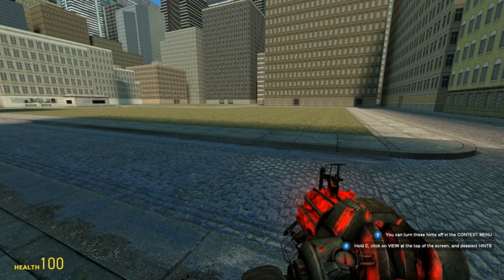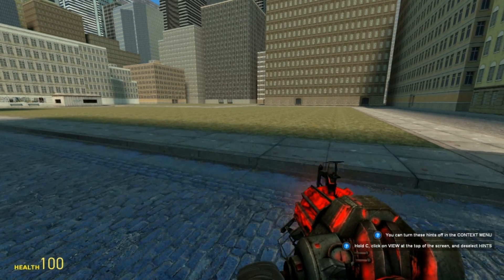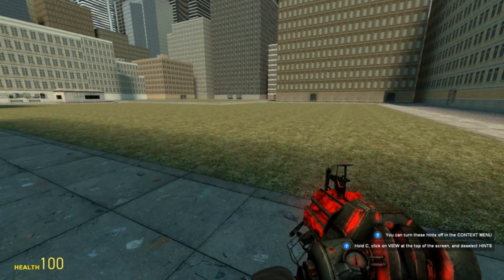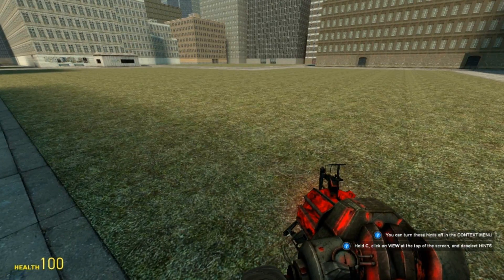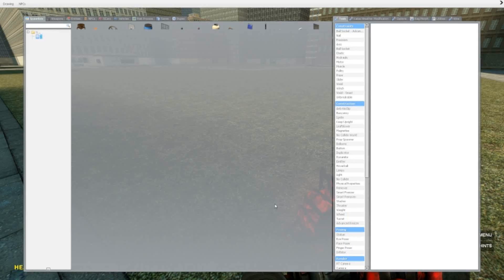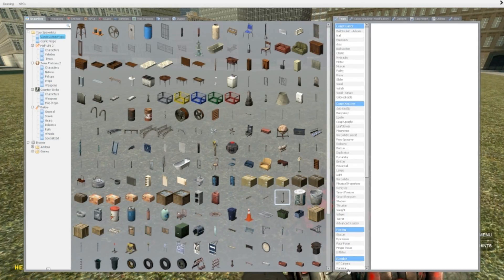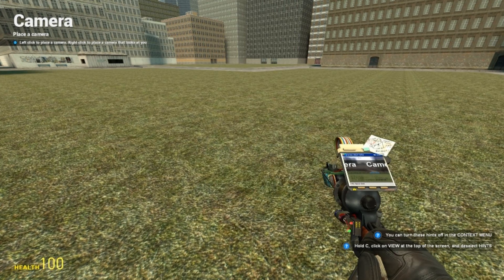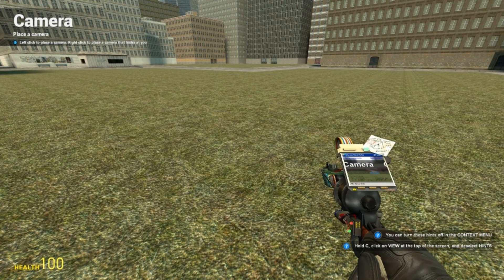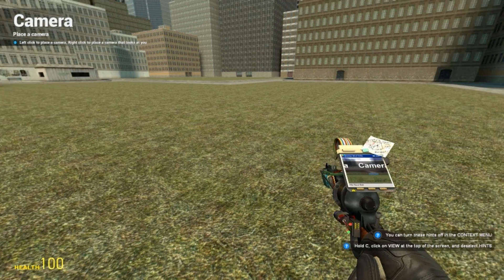Hello, hello, hello YouTube and welcome to another KaraSpot tool tutorial. Today I am going to take a look at the camera tool. What does it do? How do you use it? Let's get started.